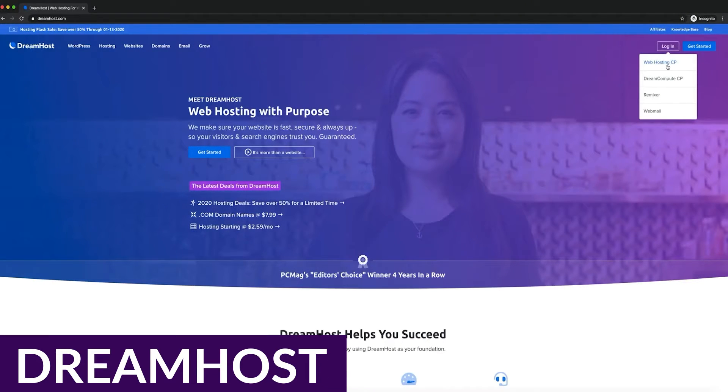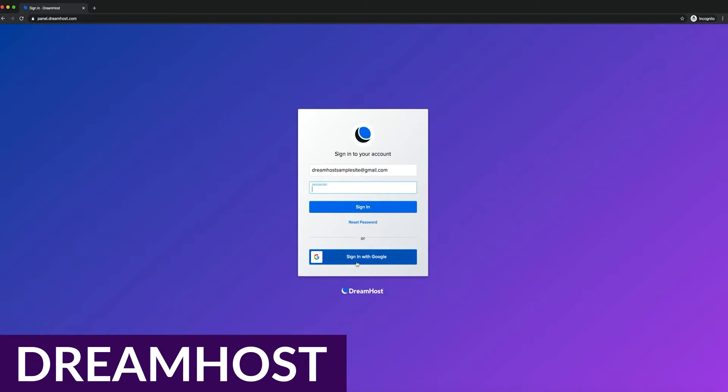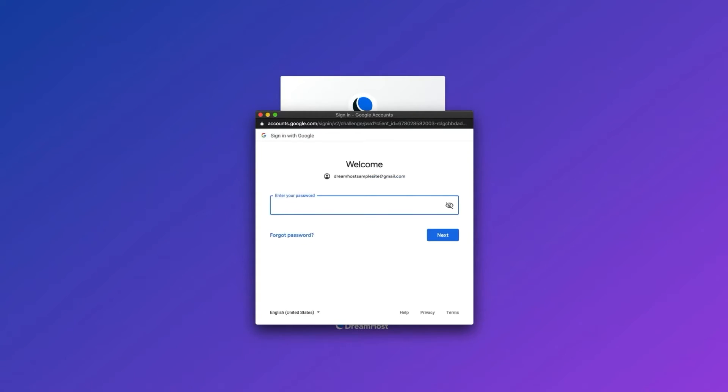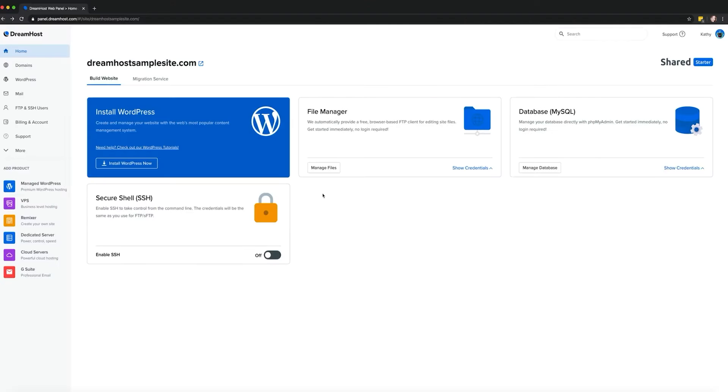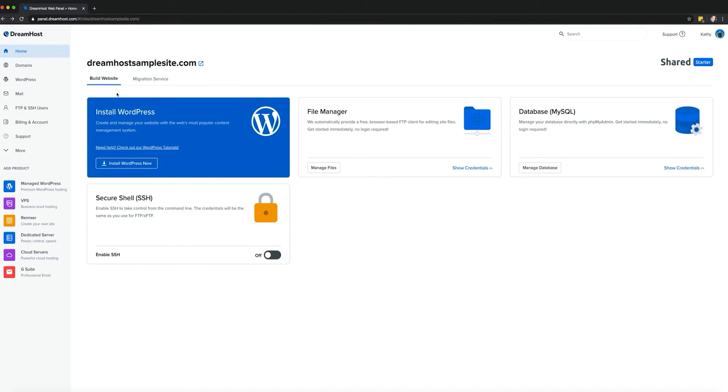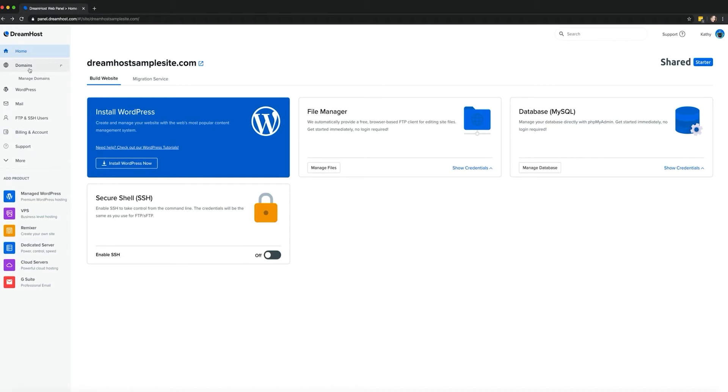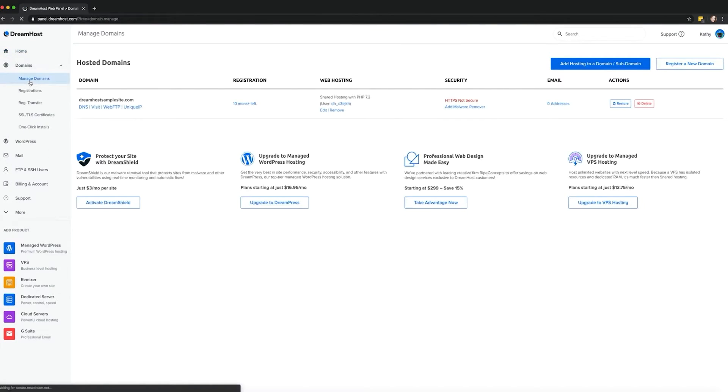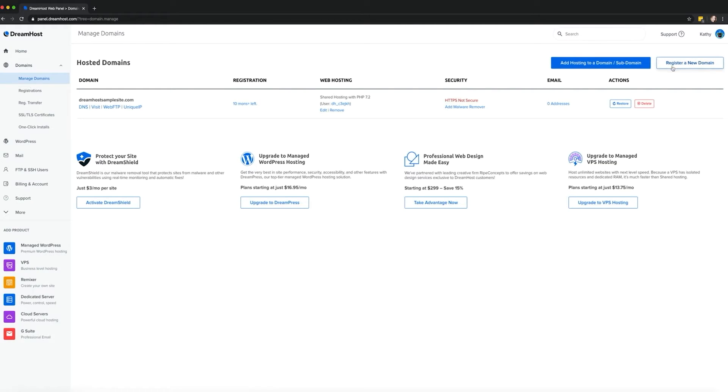Next up we have DreamHost. DreamHost offers various plans including their WordPress basic plan which is built on a shared hosting environment. Those willing to spend a little more can opt for the cloud-based DreamPress plans or VPS WordPress plans that simulate a dedicated environment with isolated resources.